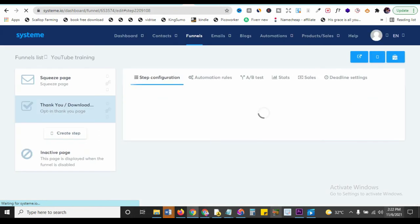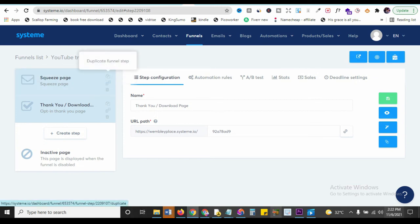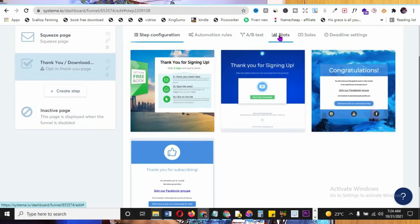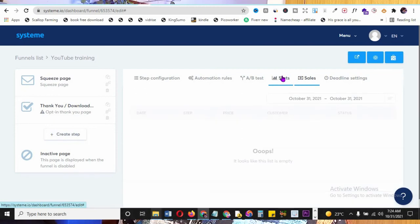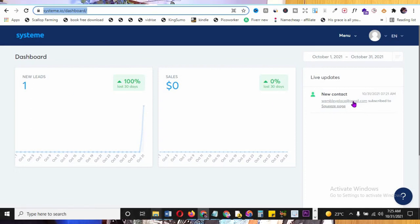After the thank you page, you can add more steps or set up automation - which I'll cover next. You can duplicate existing funnel pages or create new steps. You can also run A/B testing to see which version performs better, and check statistics to see open rates. Back on the dashboard, I already have one new lead from the email I entered during testing - and sales reports appear here too.